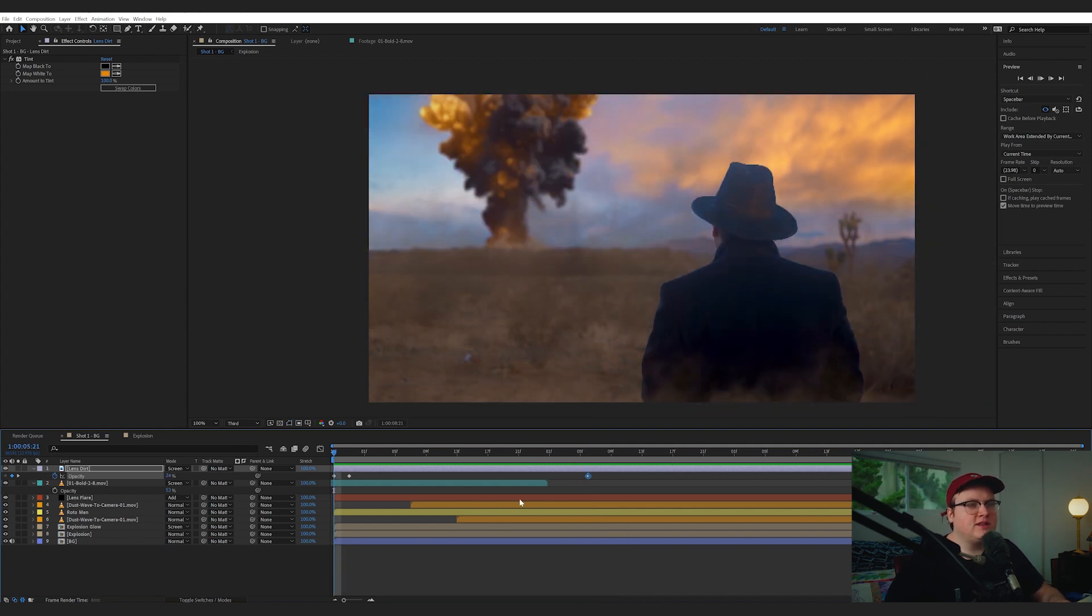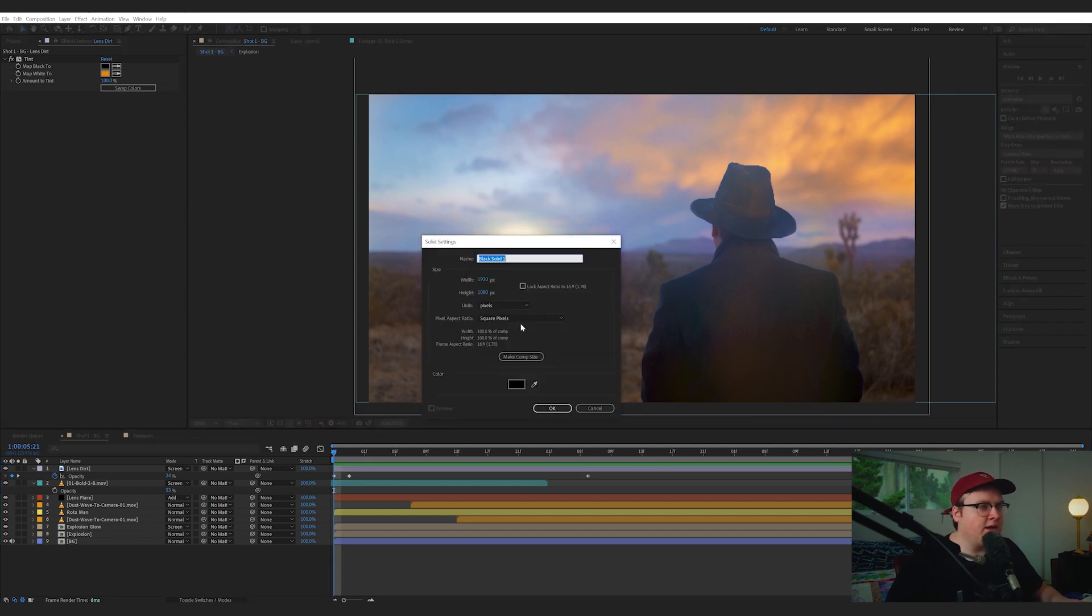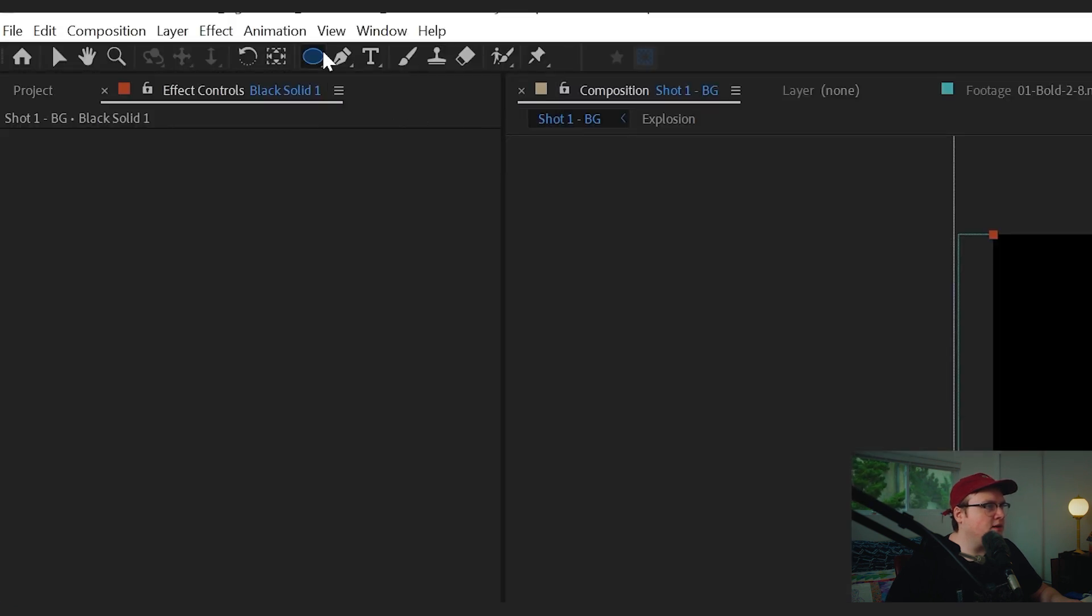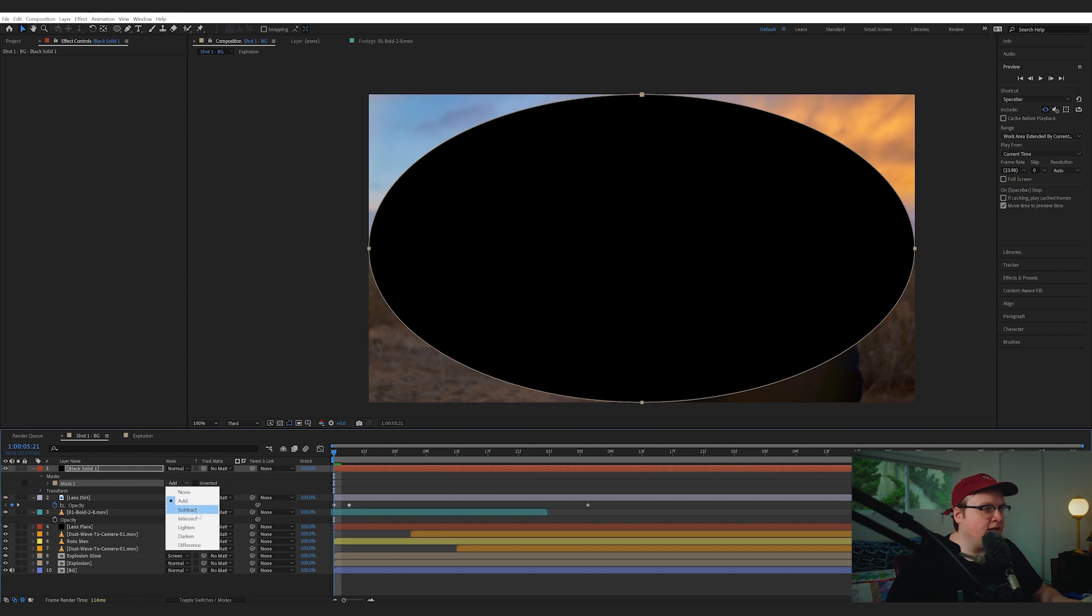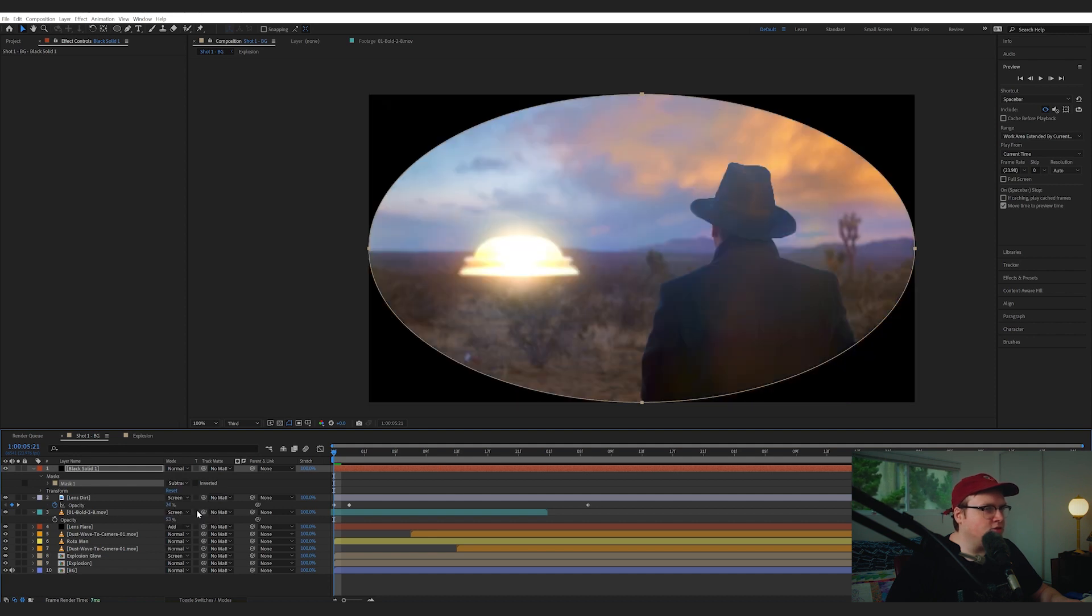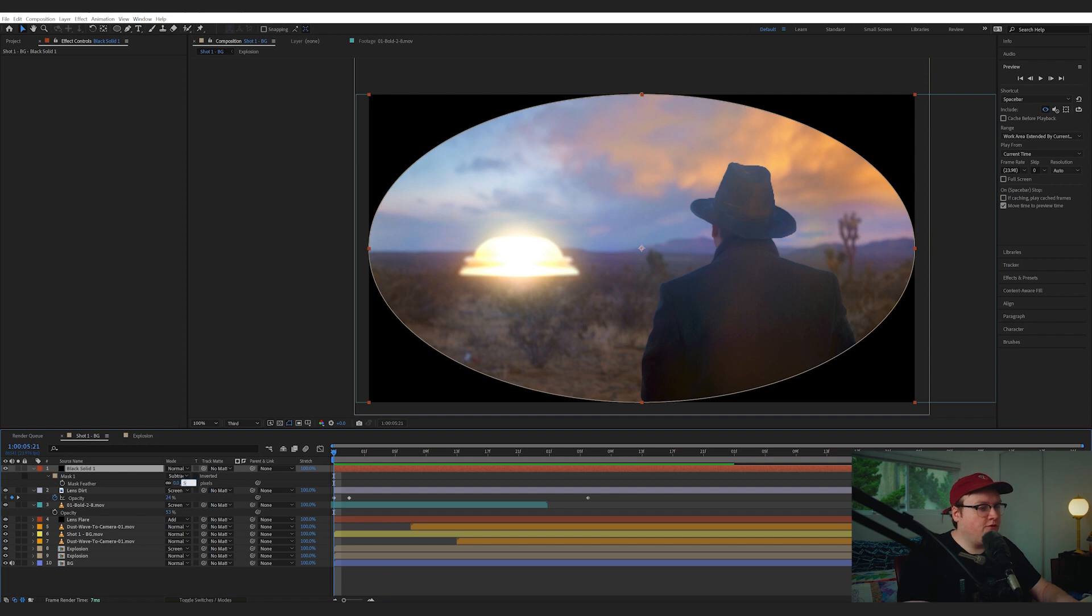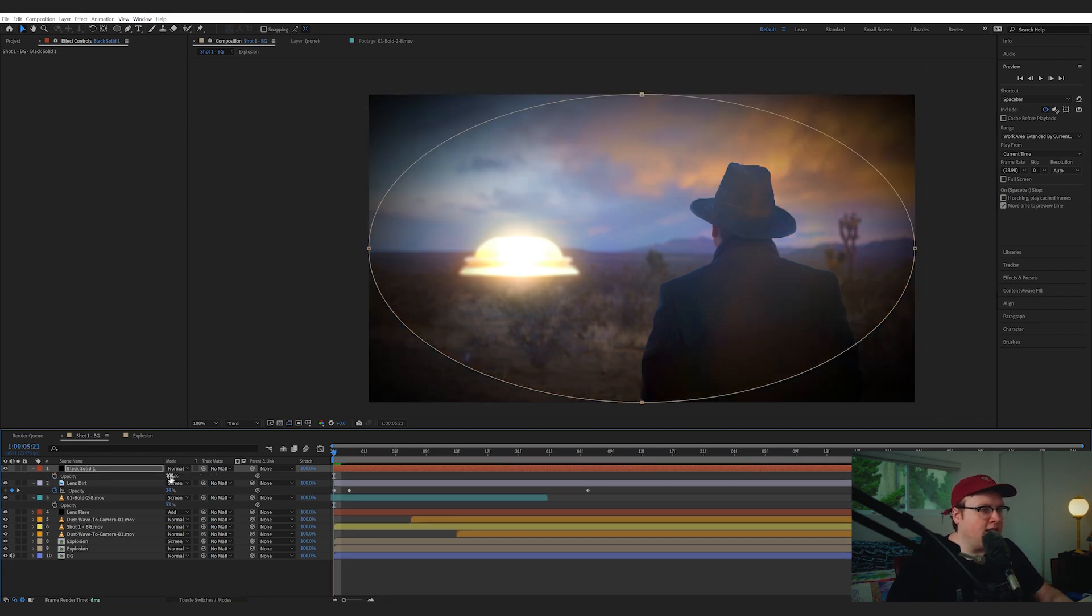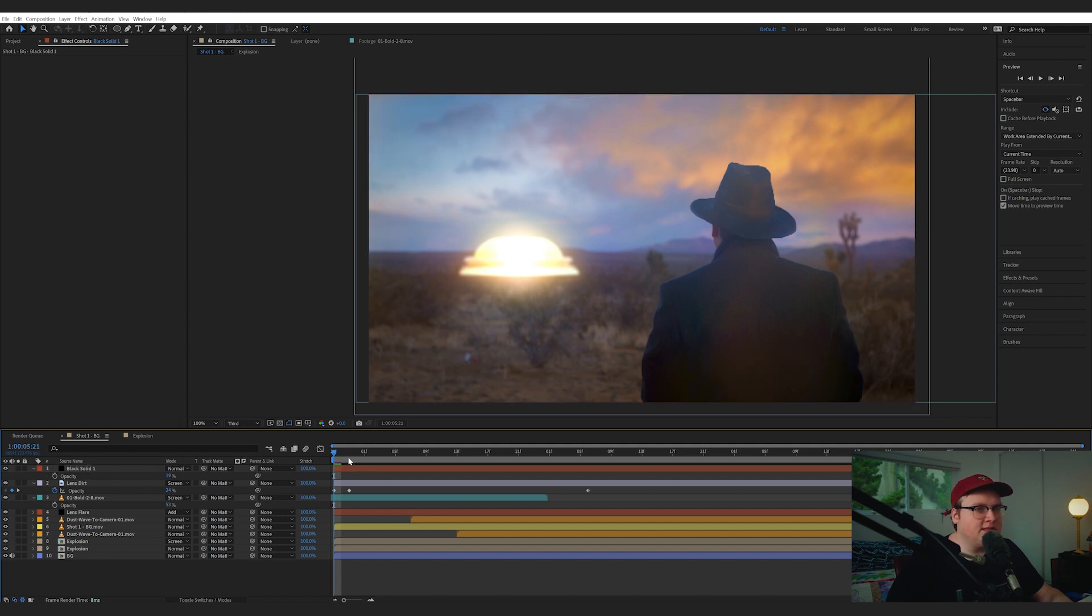Now let's add some vignetting. I'll hit control Y or command Y. Add a black solid. Go on over to your ellipse tool. Double click on the ellipse tool to add a one filling your frame. Hit subtract. Hit F for feather and go to 500 pixels. And then lower its opacity to something like 15 or 19.